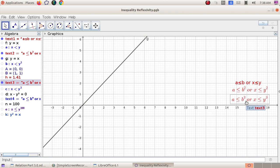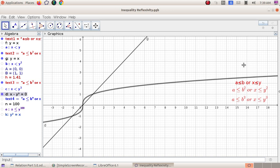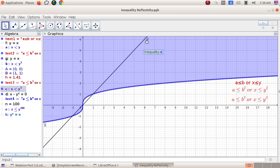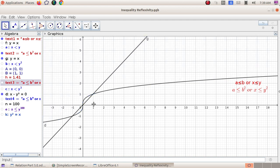Now let us discuss x ≤ y³. The graph of x = y³ is a cubic curve. The solution of x < y³ is the region on one side of this curve. The relation is not reflexive because some portion does not coincide with y = x, and not symmetric because the region is not symmetric about the line y = x.